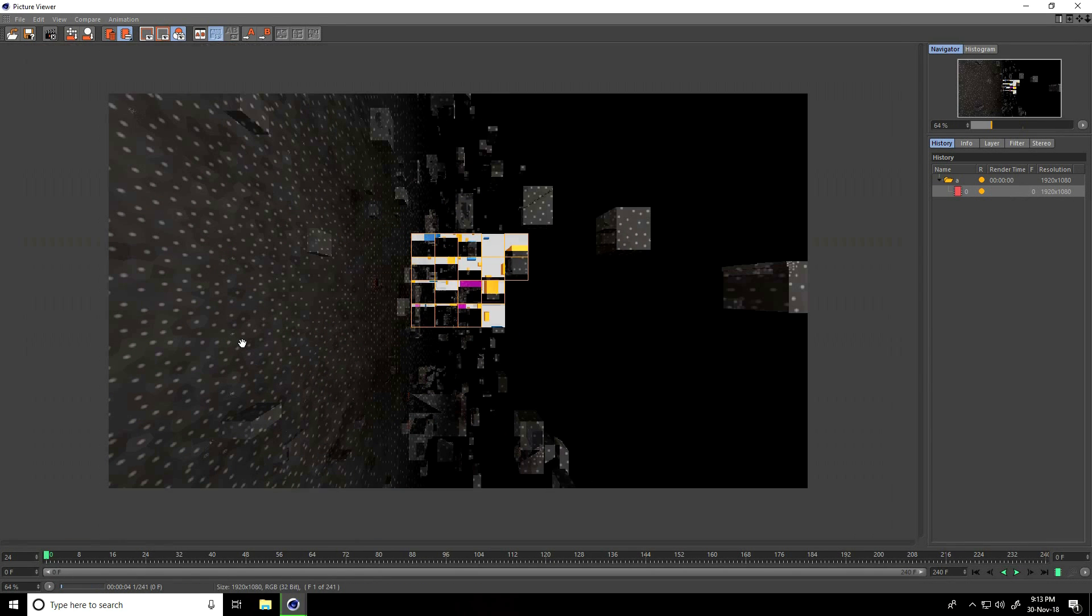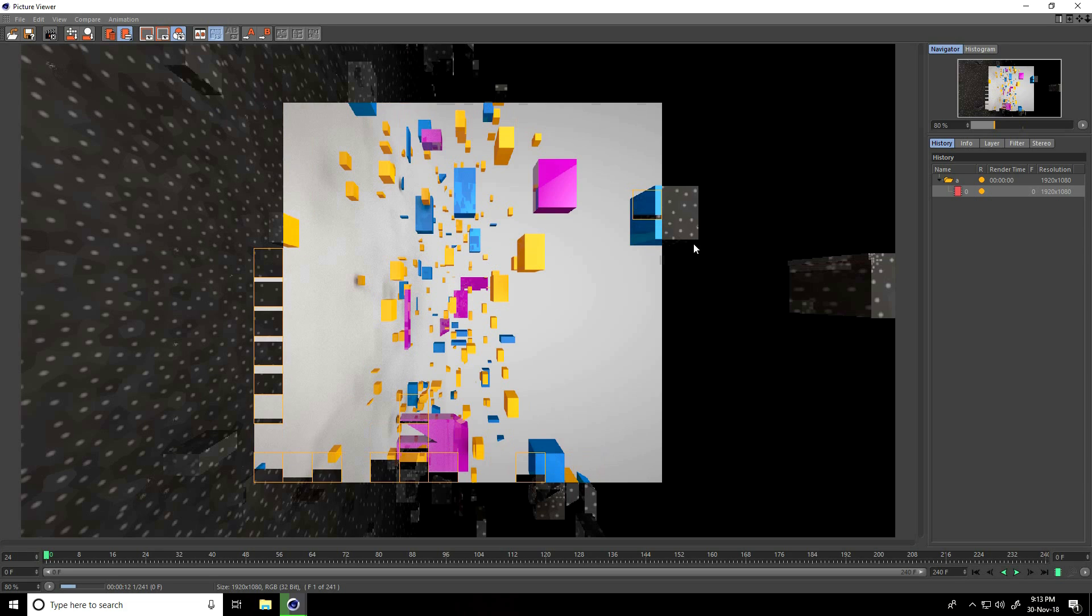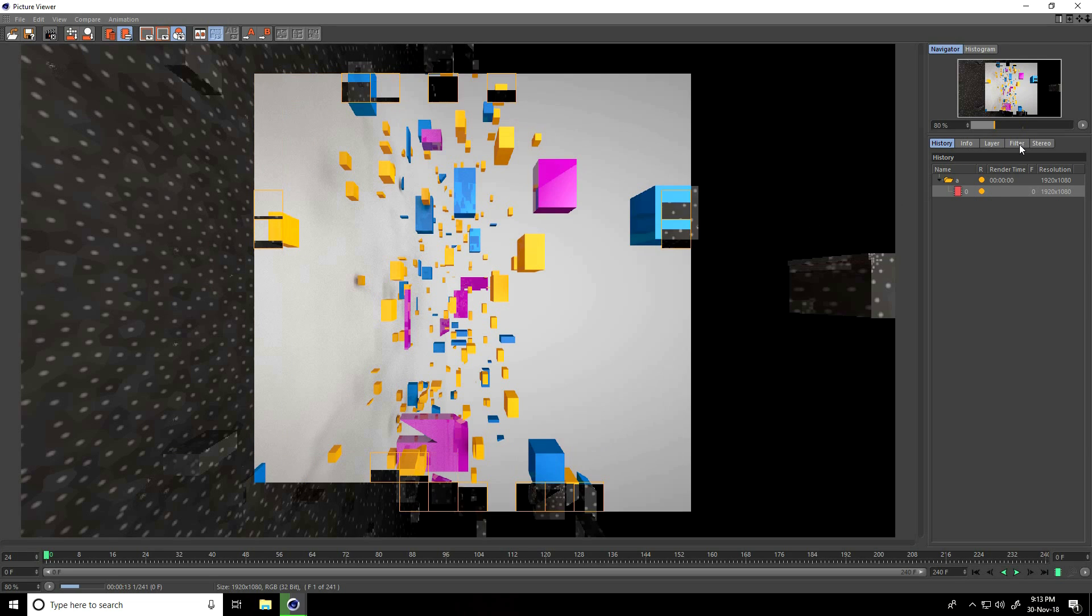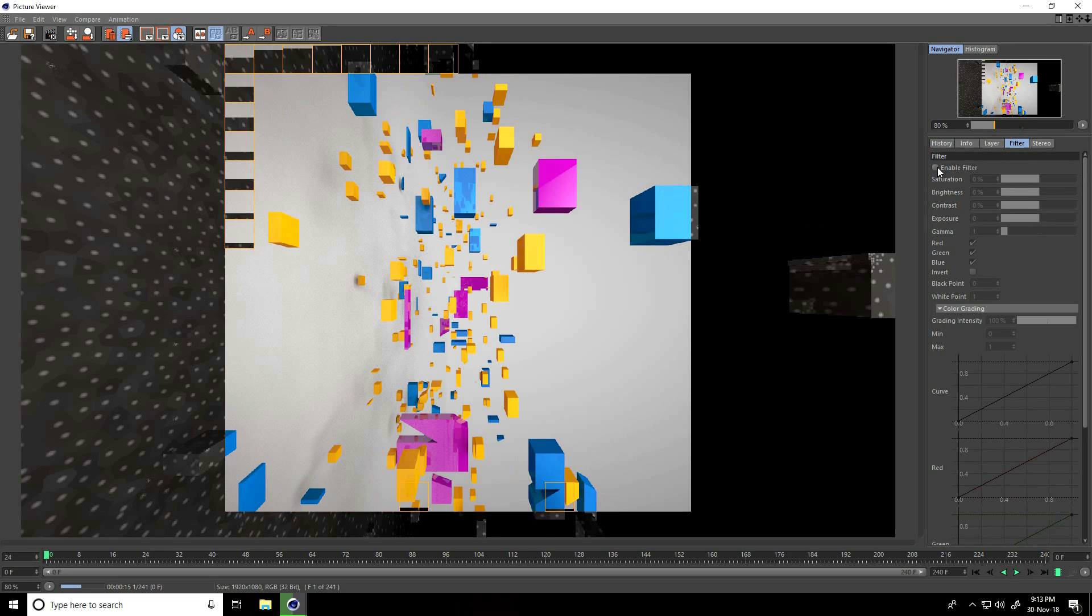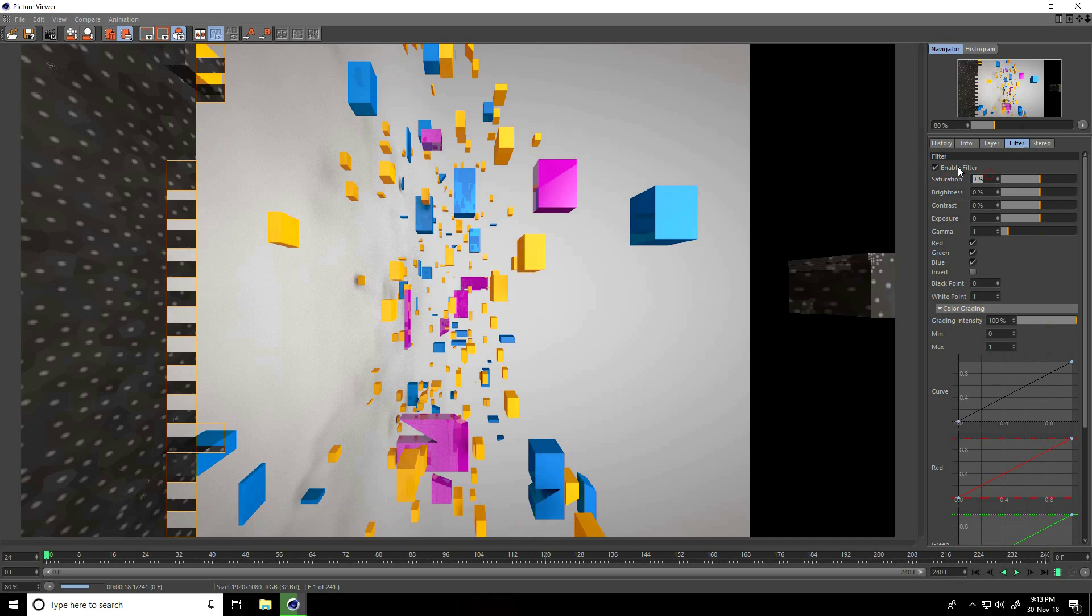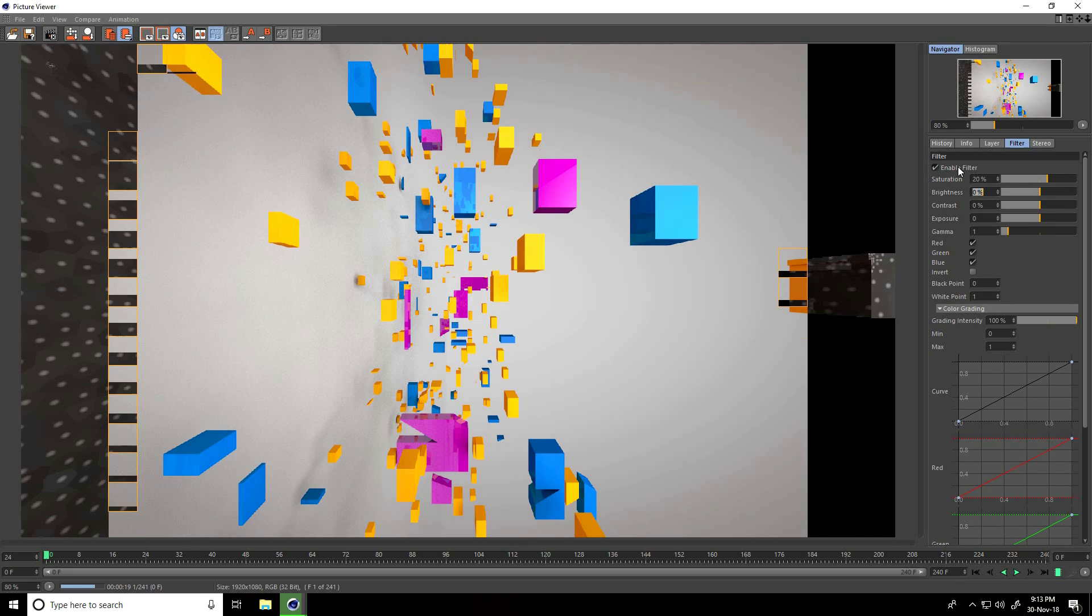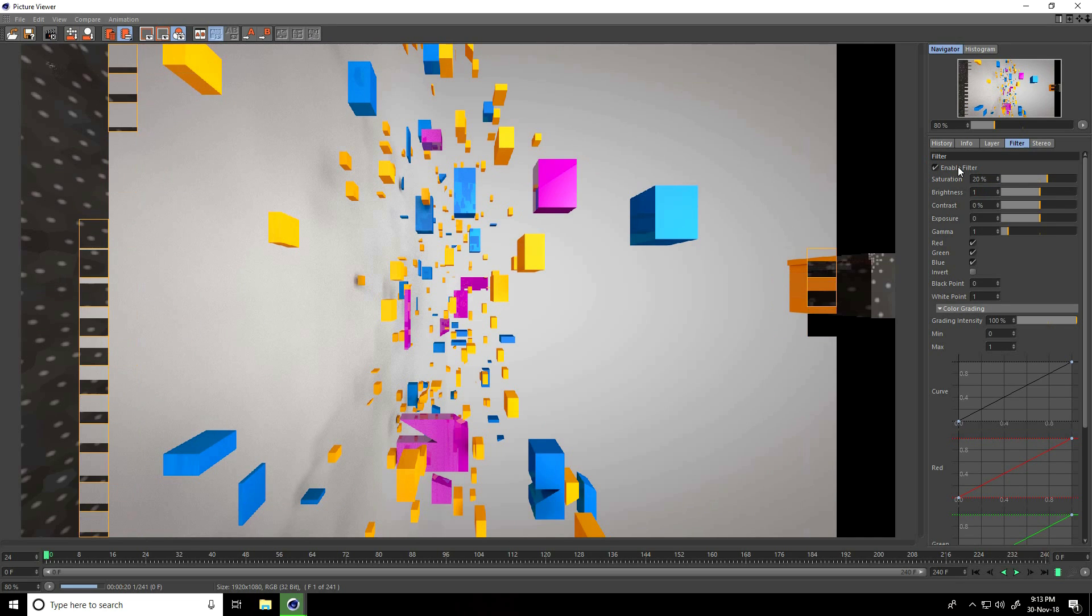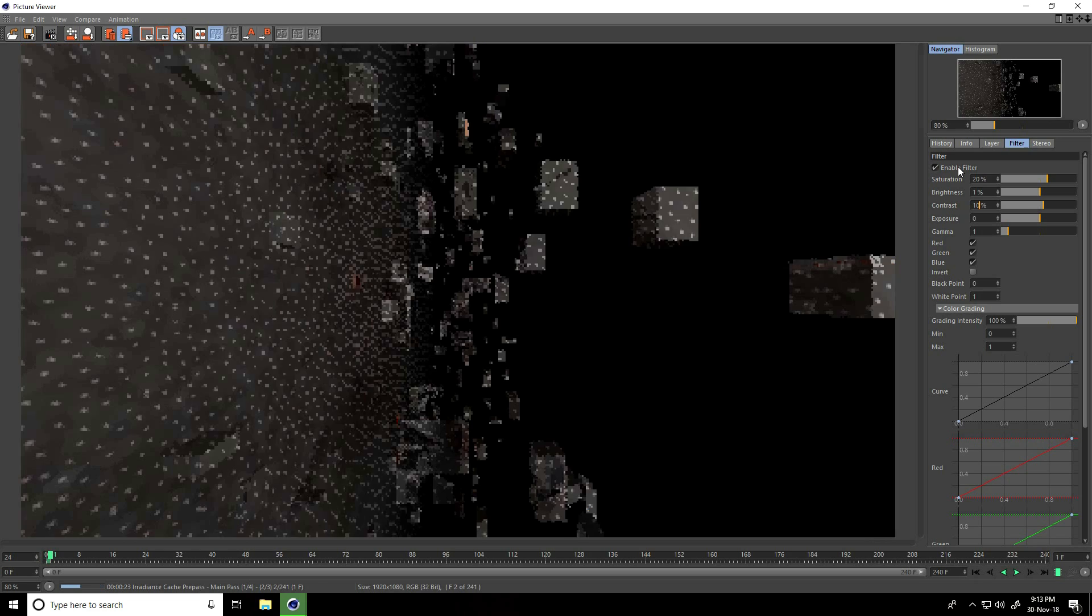This is my simple small tutorial, it's finished. If you like my video, please share and subscribe to my YouTube channel. You can also change color correction. I'll show you how. I go on filter, enable filter check. Saturation like 20, brightness I take 1, and contrast take 10.